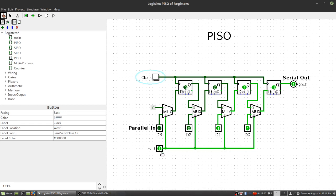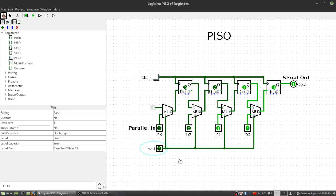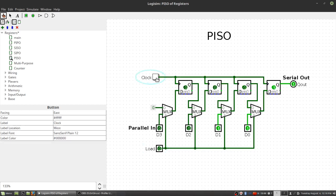And now what we'd probably do is we'd turn our load off, and then we would need four more clock signals to send out these four bits. Or I guess really it's three clock pulses, right, because this one's already there and available. So send out that one, send out that one, and then we've got really two zeros.